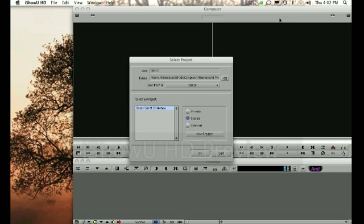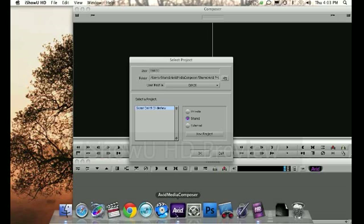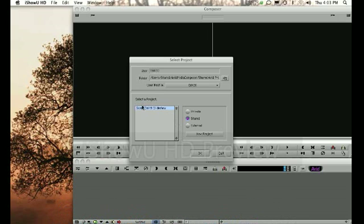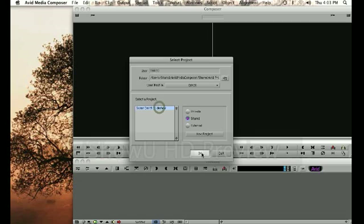Today I'm going to be showing you how to build a simple sequence in Avid Media Composer. Go ahead and launch Avid from your dock and you'll see the project that you created previously for the slideshow. Go ahead and select it and say OK.